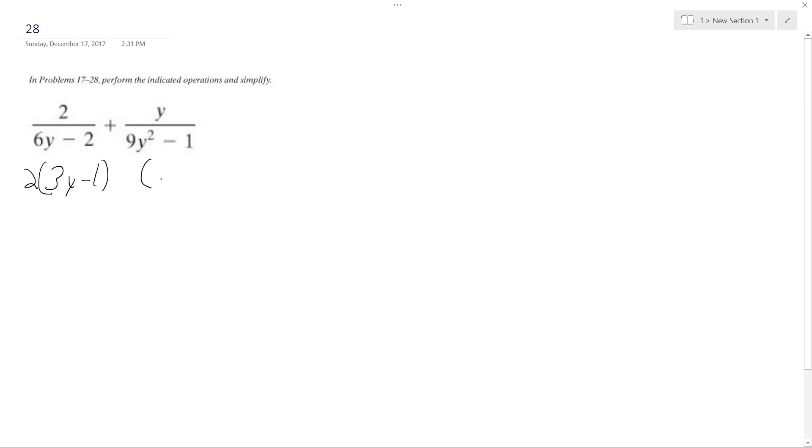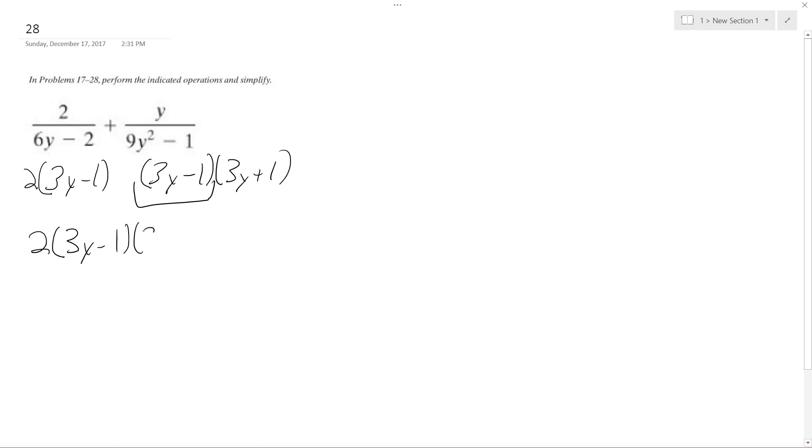Here you get 3y minus 1 and then 3y plus 1. So both of them already have this. So the common denominator is going to be 2 times 3y minus 1 and then 3y plus 1.